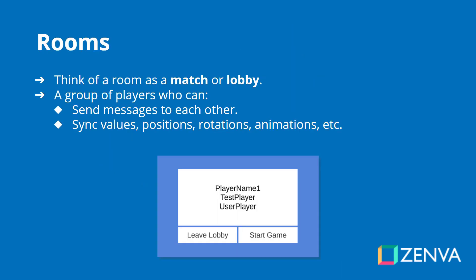Think of a room as a match or a lobby. These are groups of players who can send messages to each other, syncing values, positions, rotations, animations, etc. Think of your favourite game where you have your own lobby or match of 10 to 20 players — a self-contained version of the game where you are only communicating with each other, and not other players in other matches on different maps.